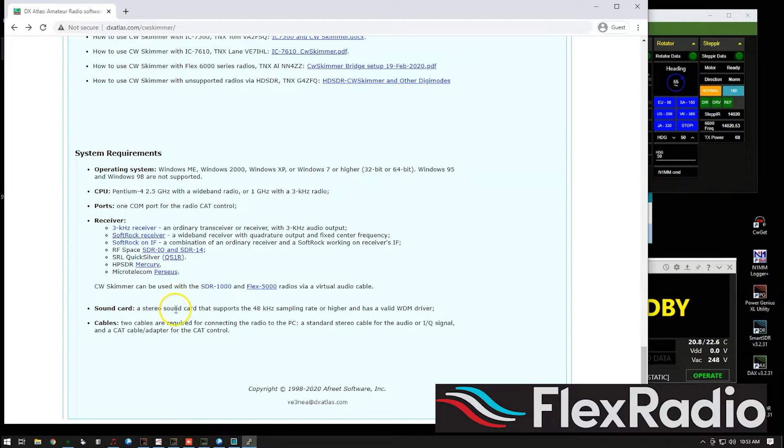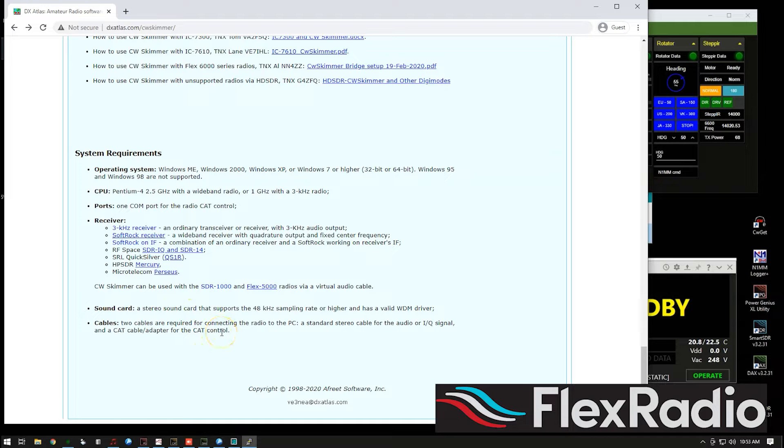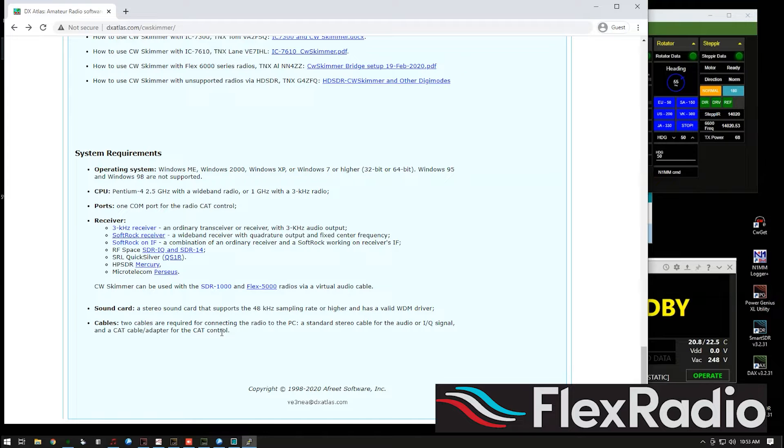You don't need that because we're going to show you how to work around that. You're not going to need a sound card because we're going to use DAX. So that's all built in. And you're not going to need any cables. In fact, you won't need to go and buy any hardware at all.